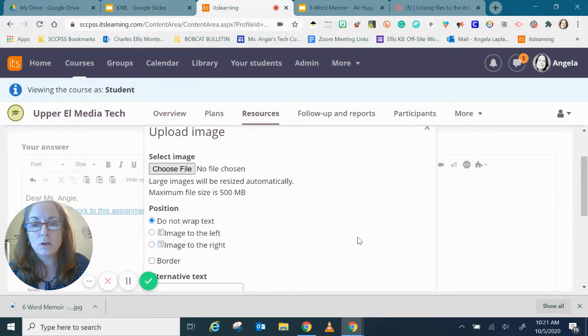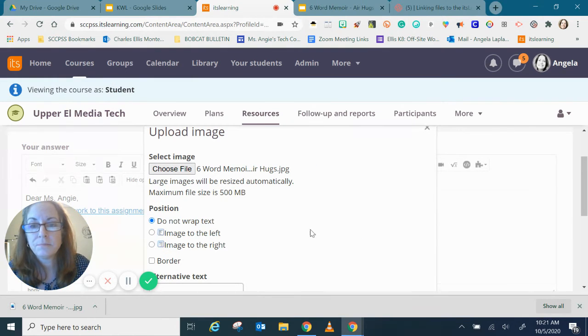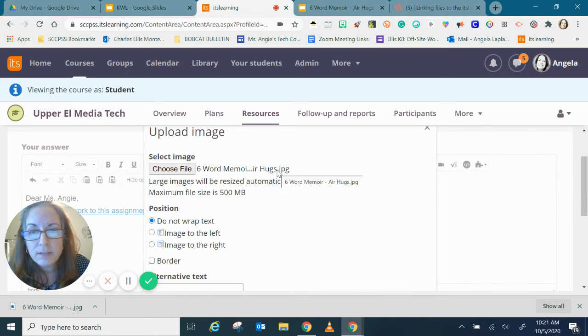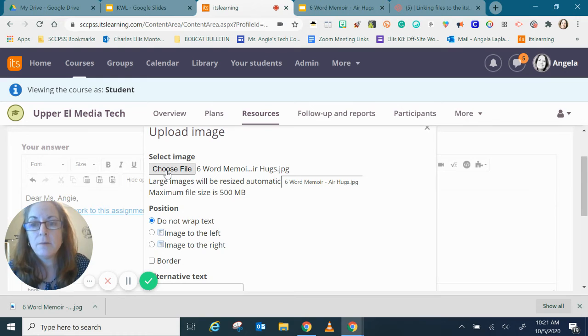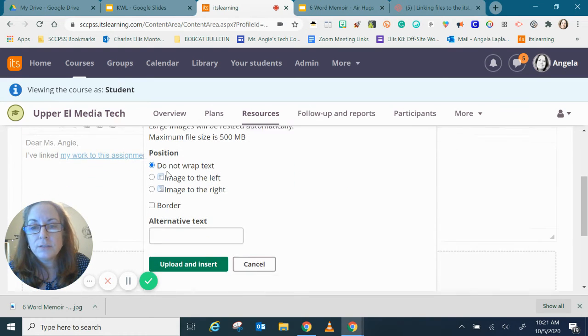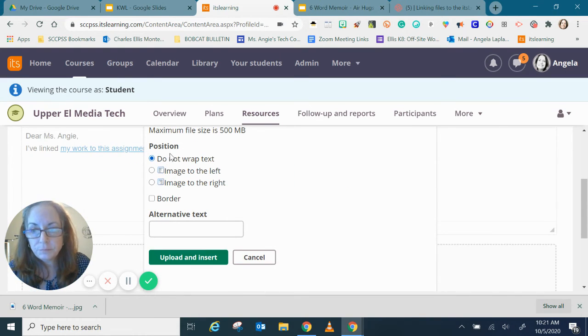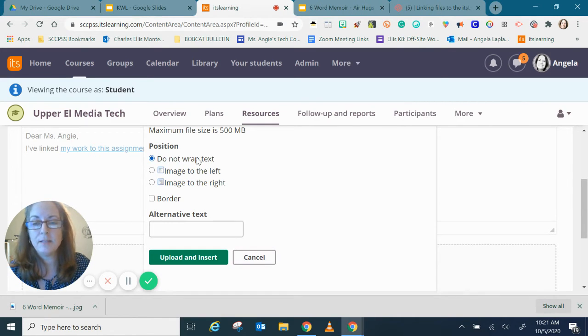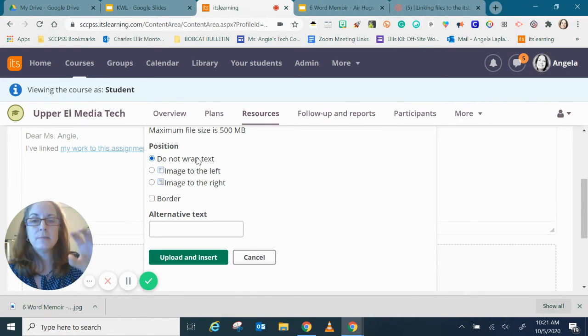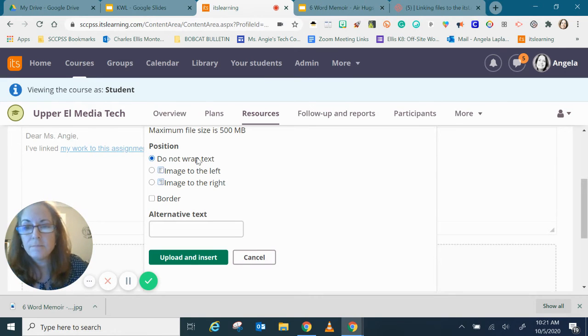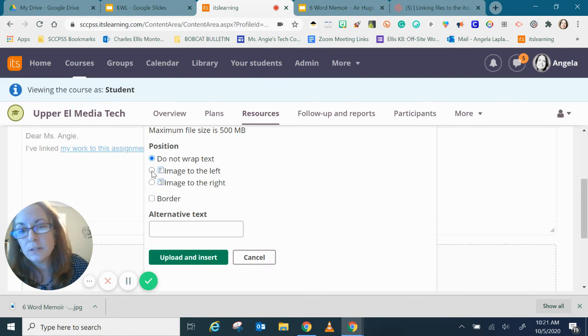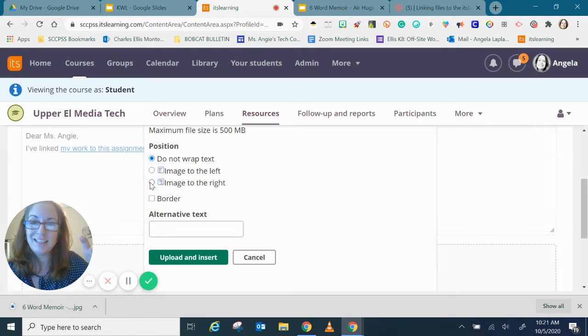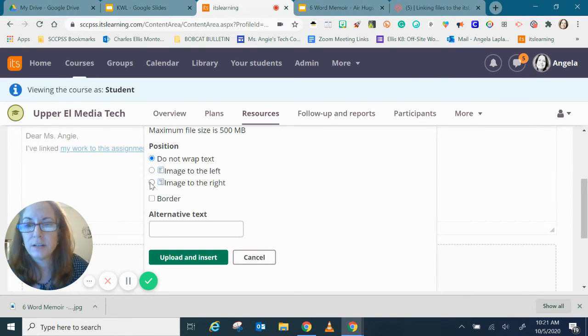So I'll click open and now the image file name appears right next to the choose file button. Now when I scroll down a little bit I have some more options. I can choose to not wrap the text, that means the image will appear on the next line, or I can say I want my image on the left or the image on the right and then the words will appear beside it either to the right or to the left.